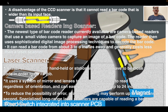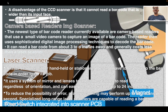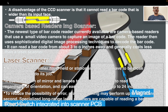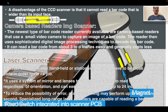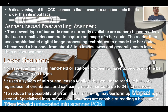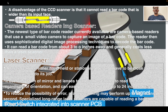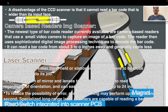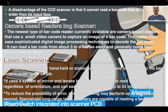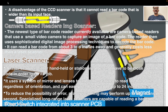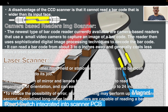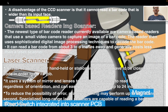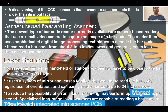Laser scanner: a laser scanner, either handheld or stationary, does not have to be close to the barcode to do its job. It uses a system of mirrors and lenses to allow the scanner to read the barcode regardless of orientation, and can easily read a barcode up to 24 inches away. To reduce the possibility of error, a laser scanner may perform up to 500 scans per second. Specialized long-range lasers are capable of reading barcodes up to 300 feet away.